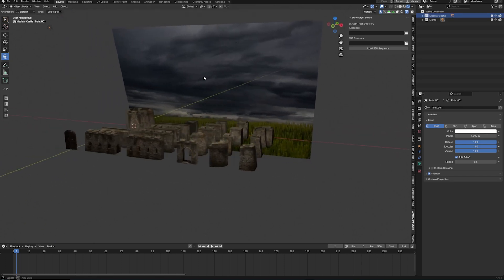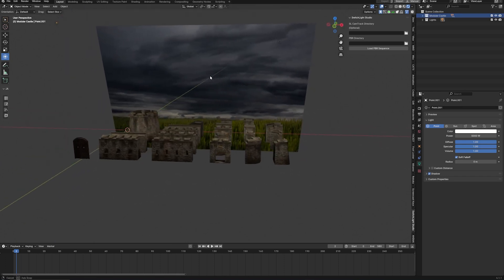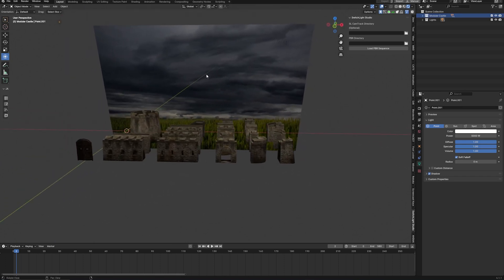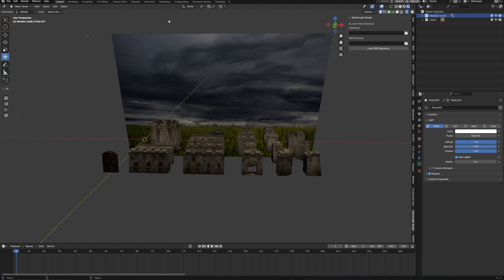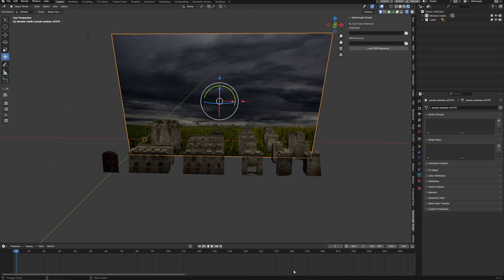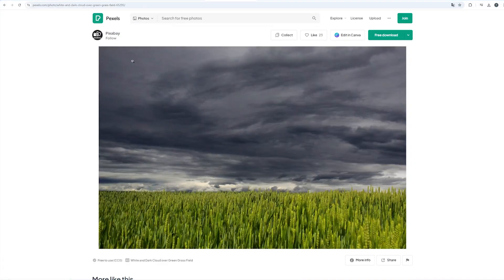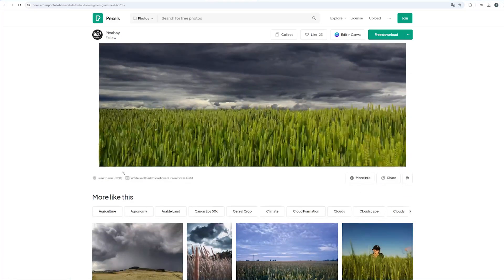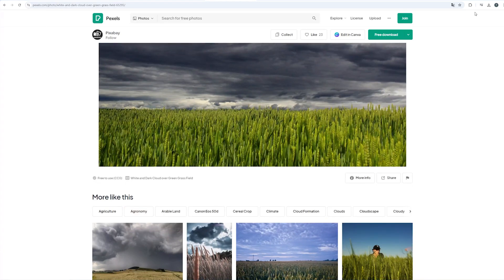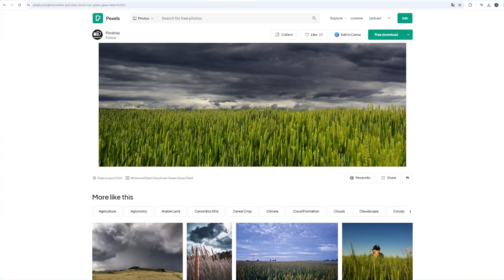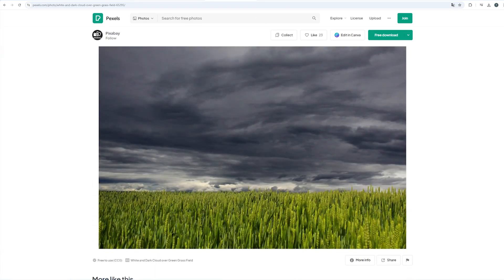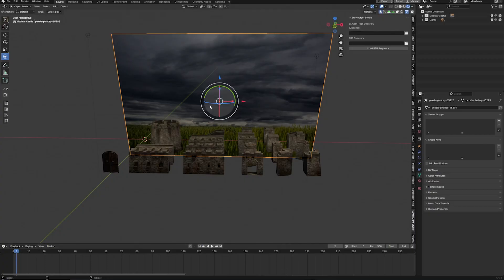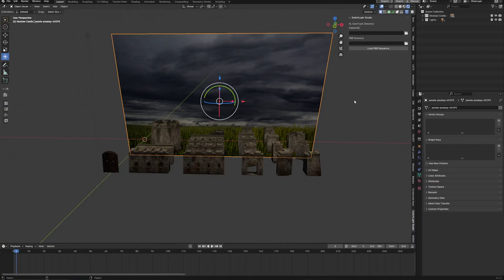As you can see, this is a little scene that I prepared and you can download this on my Google Drive account. The only thing that you have to import is this background image here, it's from pexels.com. Thanks to Pixabay and I will provide a link in the description so you can download this as well, but you can take any other picture with a dark sky.